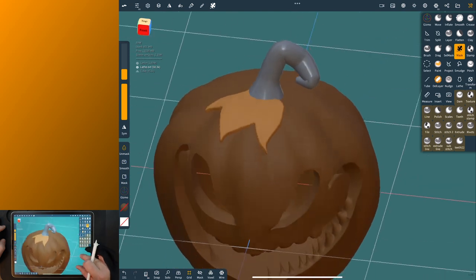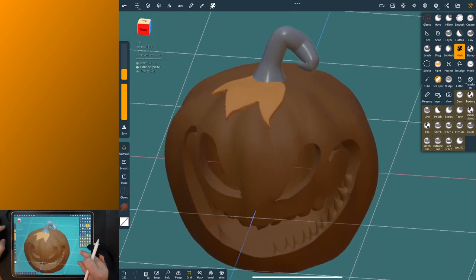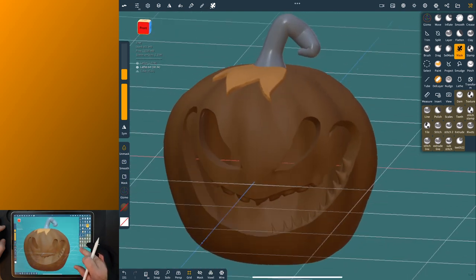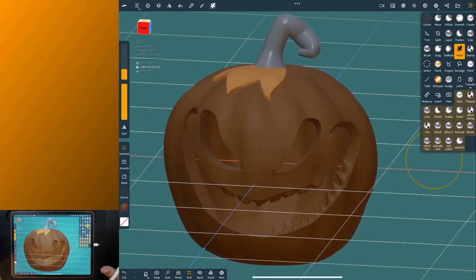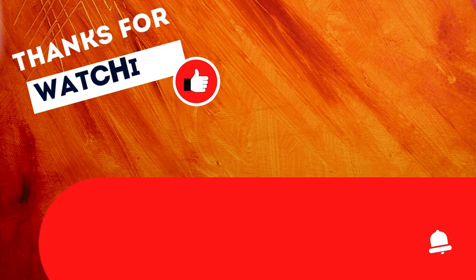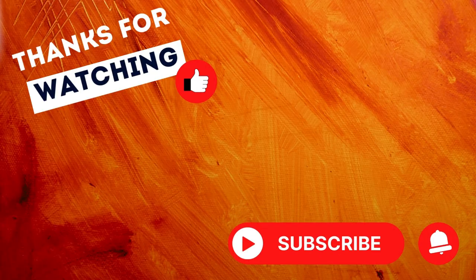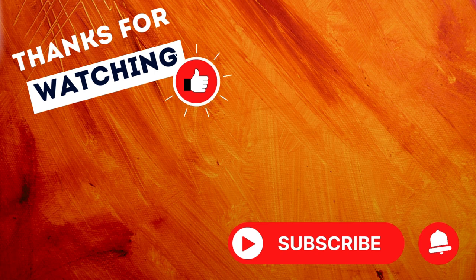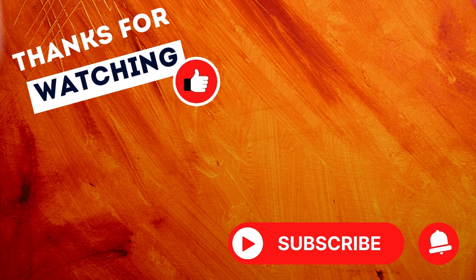Well, thanks for watching, and if this helps you out at all, please like and subscribe, and I'll see you next time. All right, thanks.